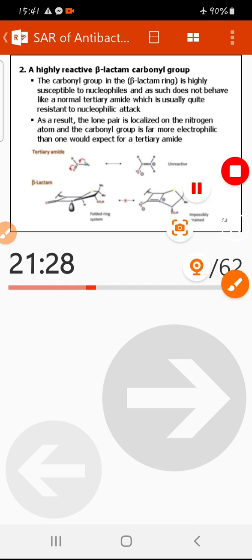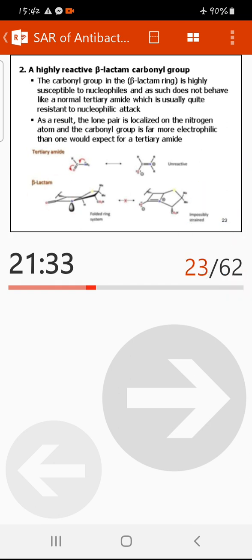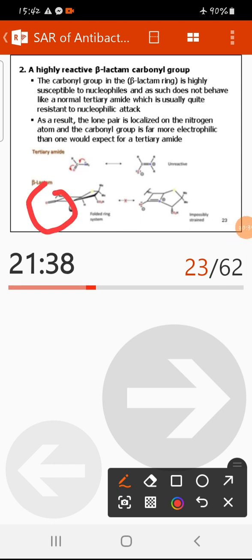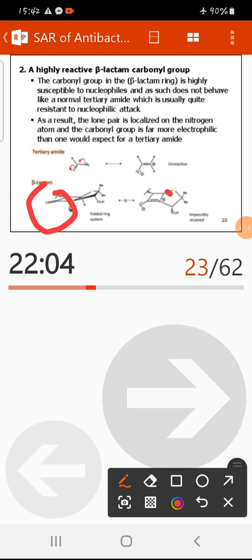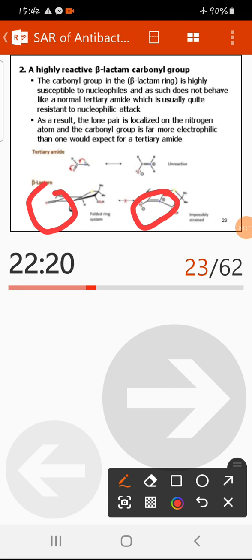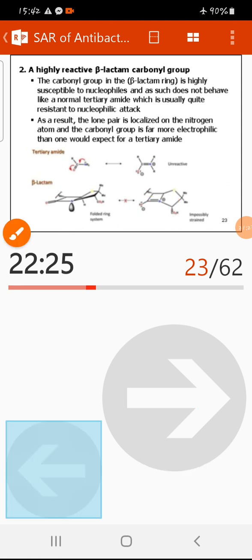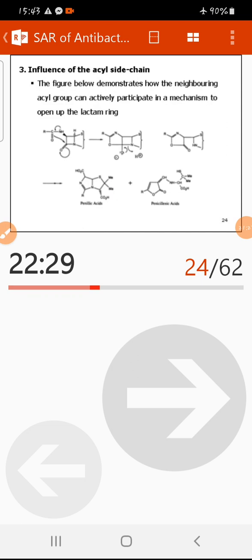The second reason for acid sensitivity is the highly reactive beta-lactam carbonyl carbon. This carbonyl group is highly susceptible to nucleophiles and does not behave like a normal tertiary amide, which is usually resistant to nucleophilic attack. The lone pairs on nitrogen and the carbonyl group make it far more electrophilic than expected, leading to loss of activity.